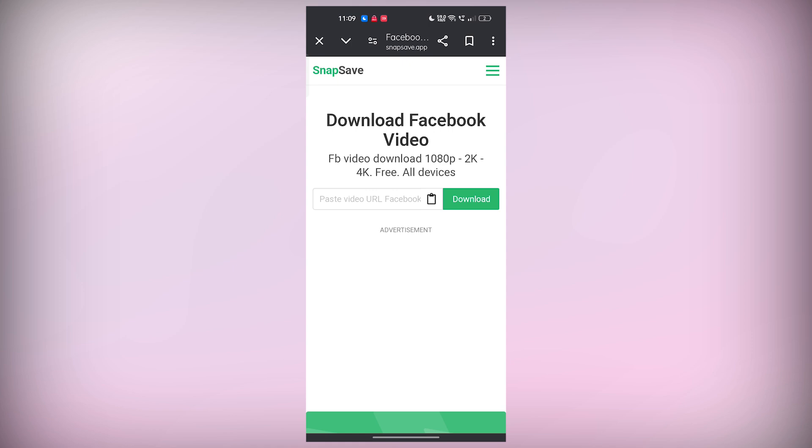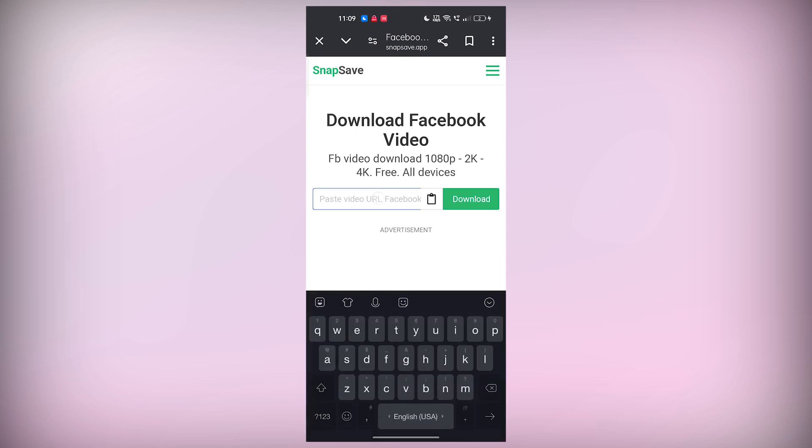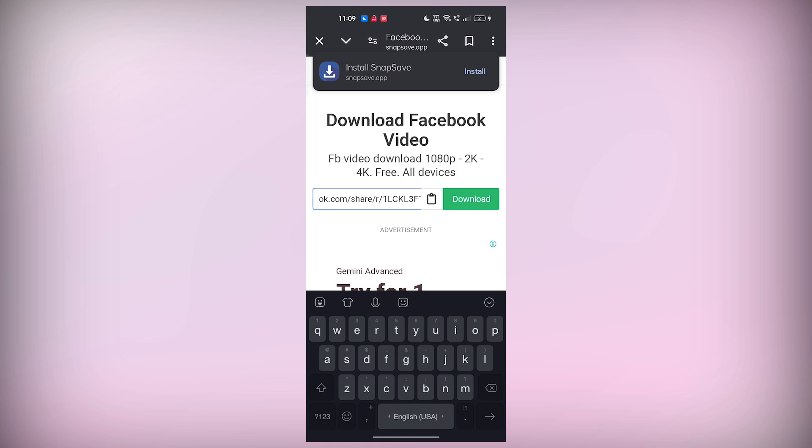Once the website loads, it should look pretty simple with a box asking you to paste the video link. Go ahead and paste the link you copied from Facebook into that box, then tap on the download button.